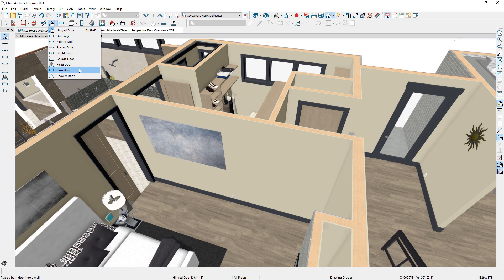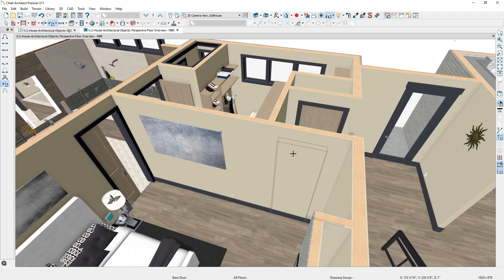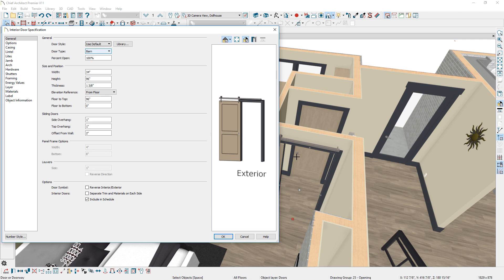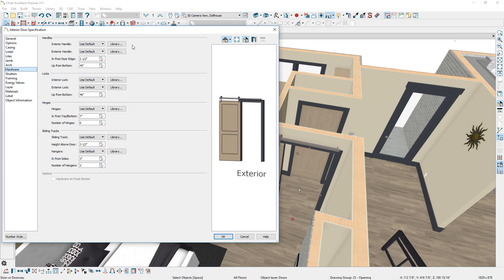There is a new parametric barn door. With this tool, you can define a surface mounted door, side and top overhangs, wall offset, and the typical hardware used for barn doors.